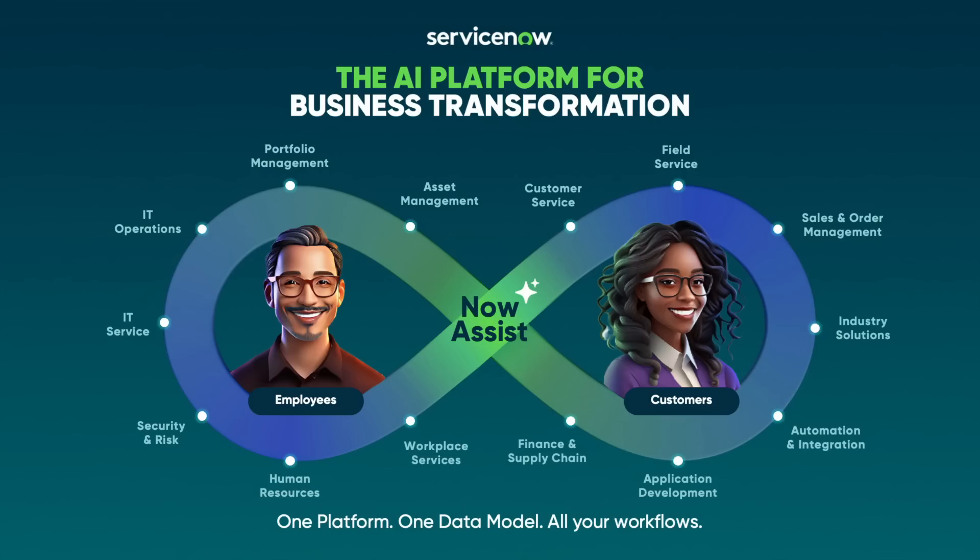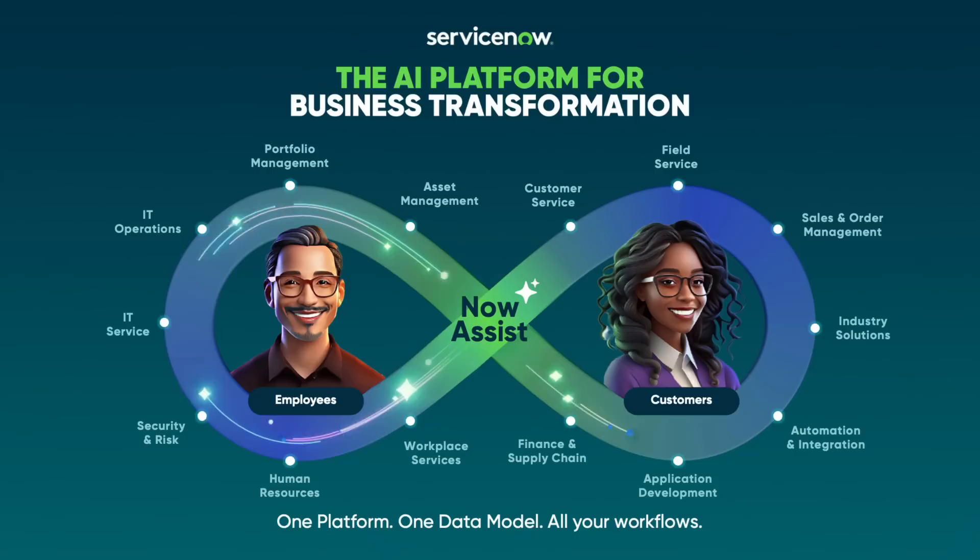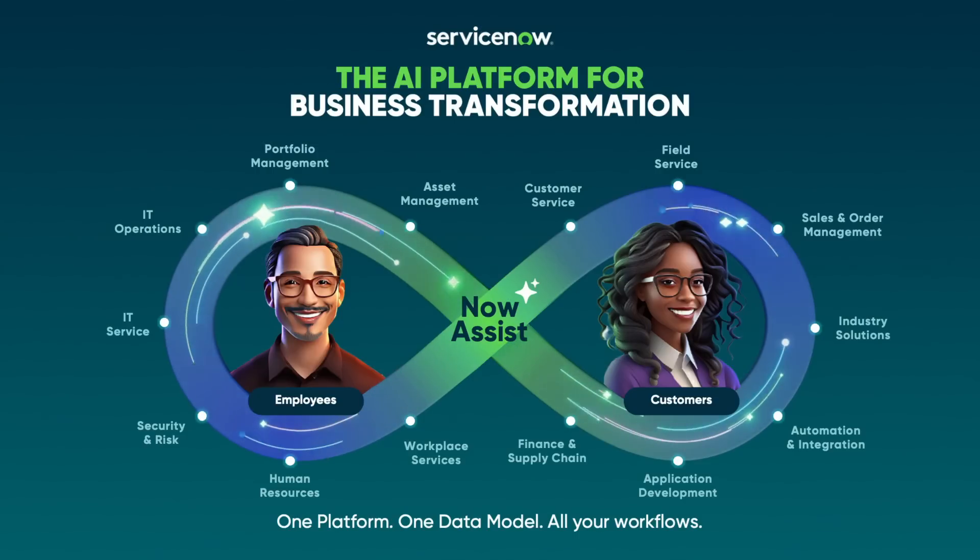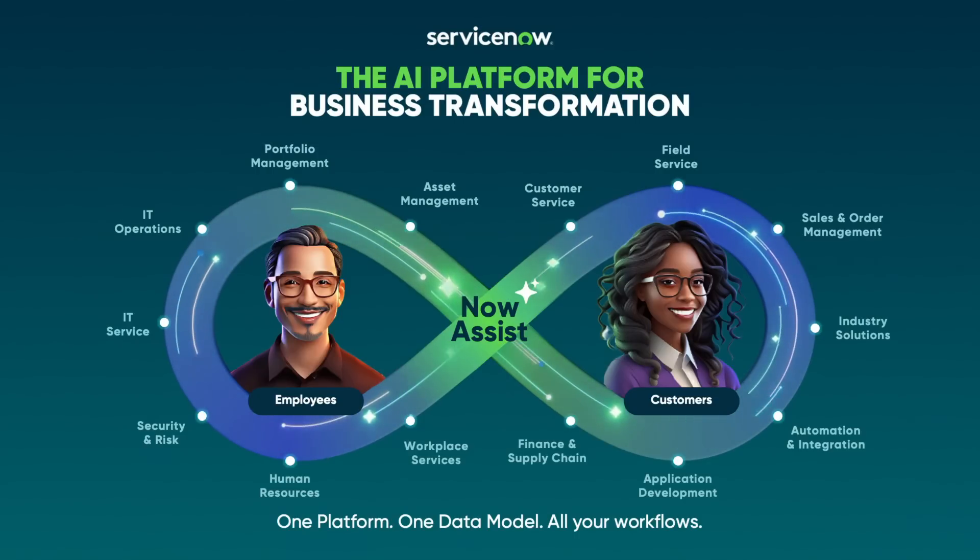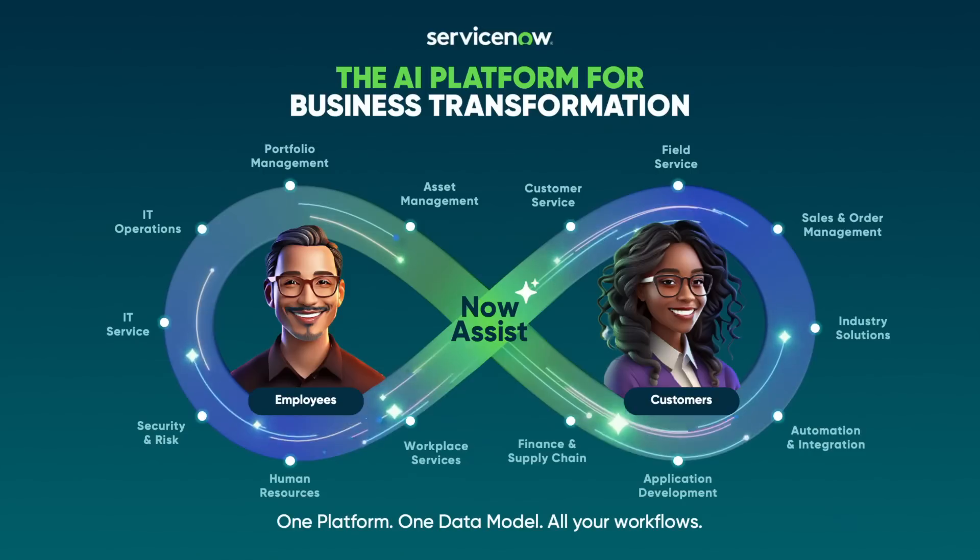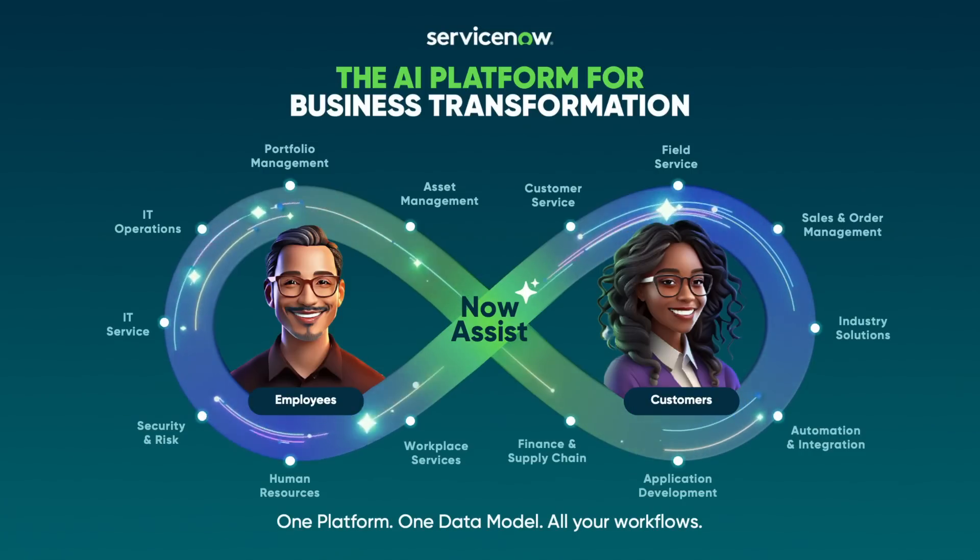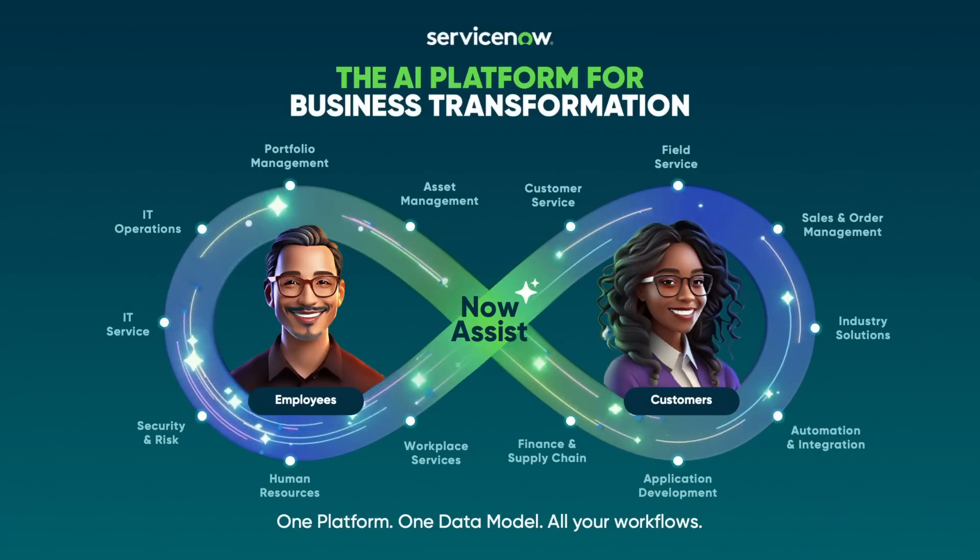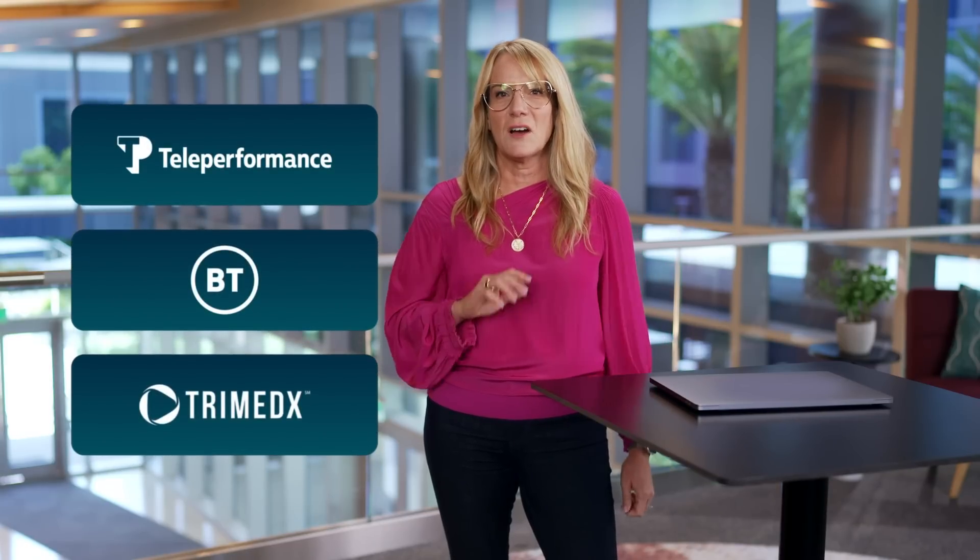ServiceNow is the AI platform for business transformation. We bring AI to every corner of your business, supercharging IT and developers, empowering employees, and customer service teams to make work flow. Teleperformance, British Telecom, and Trimedics are all using ServiceNow to reimagine their business processes with generative AI. AI is evolving faster than any technology before.